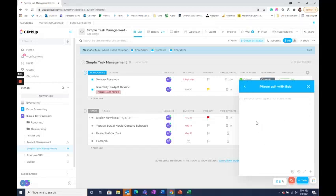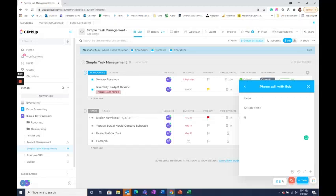Once I create my note, I'm able to add in any ideas, action items that I need to take, or even just notes on things I want to follow up on.